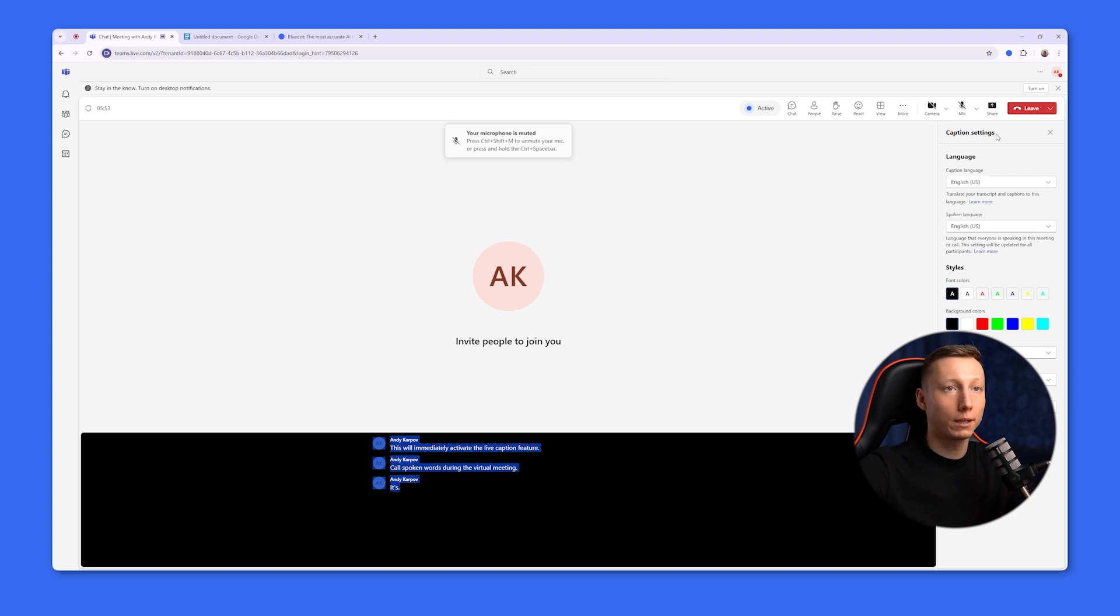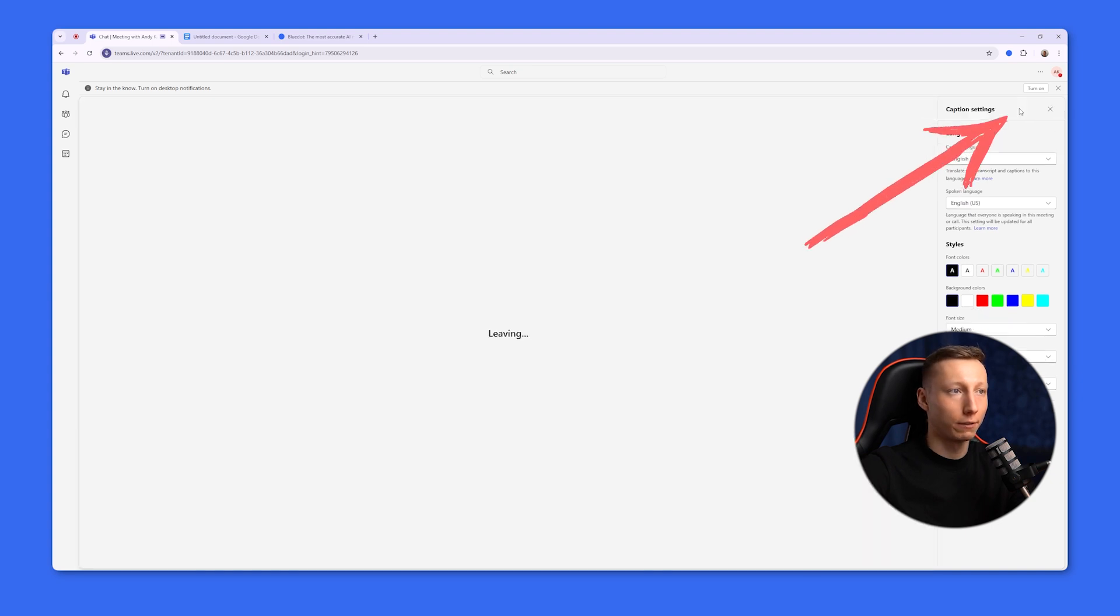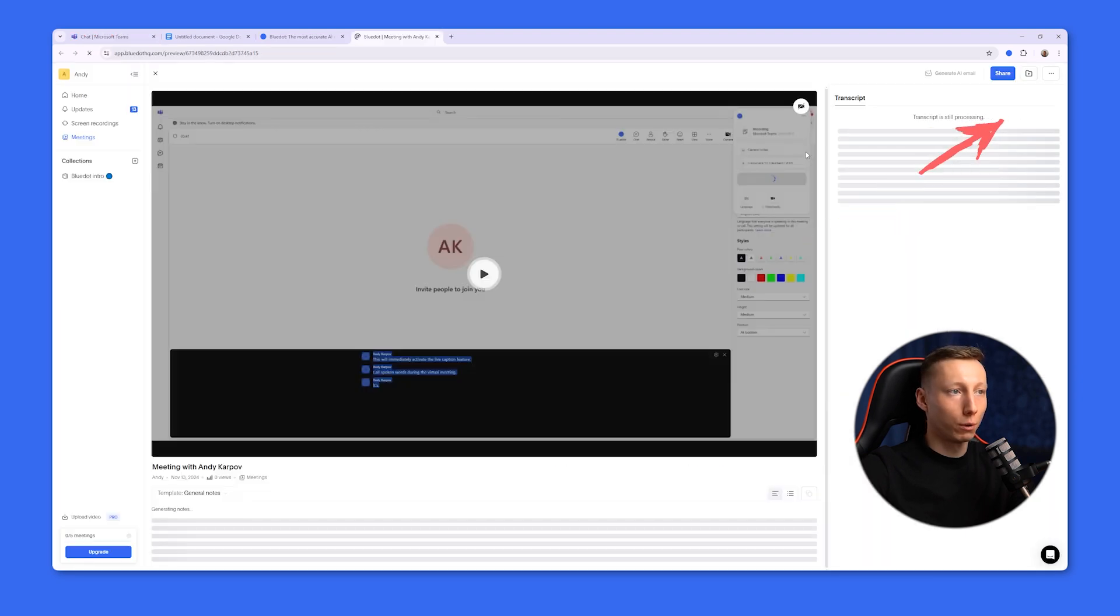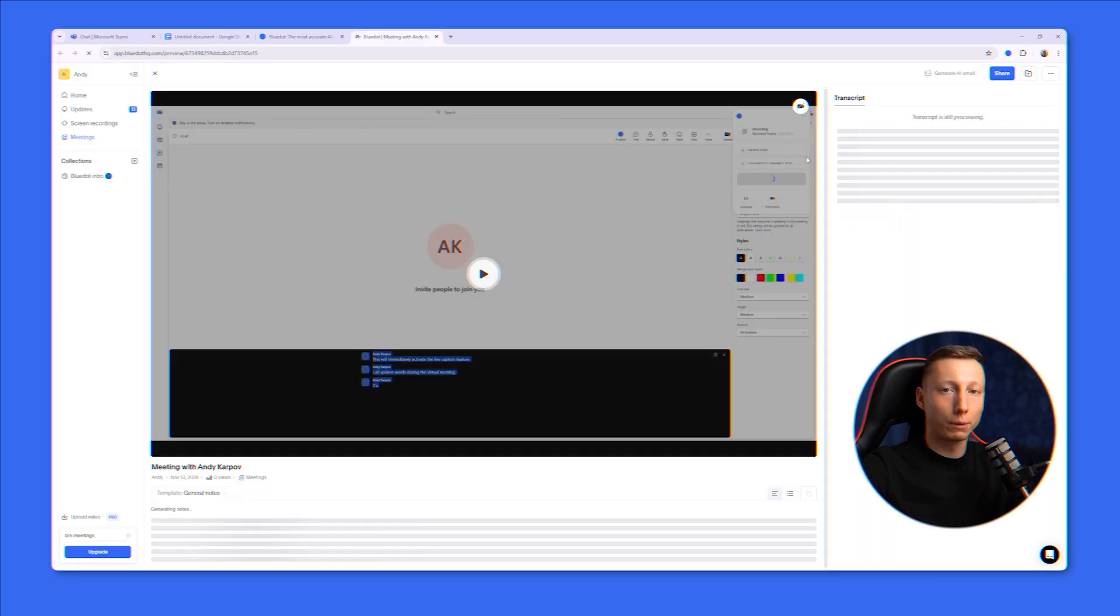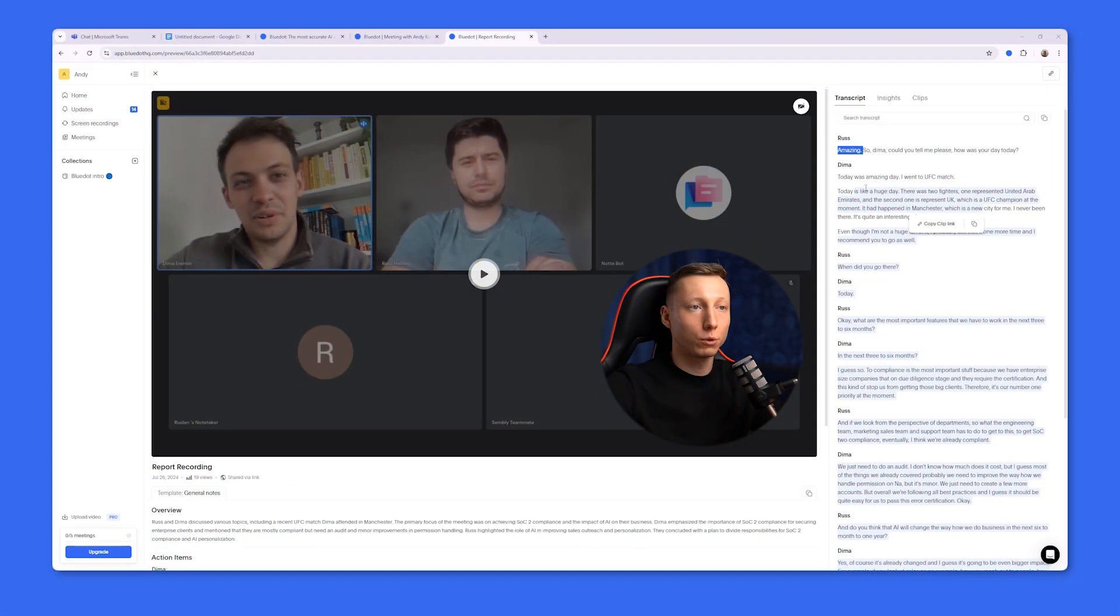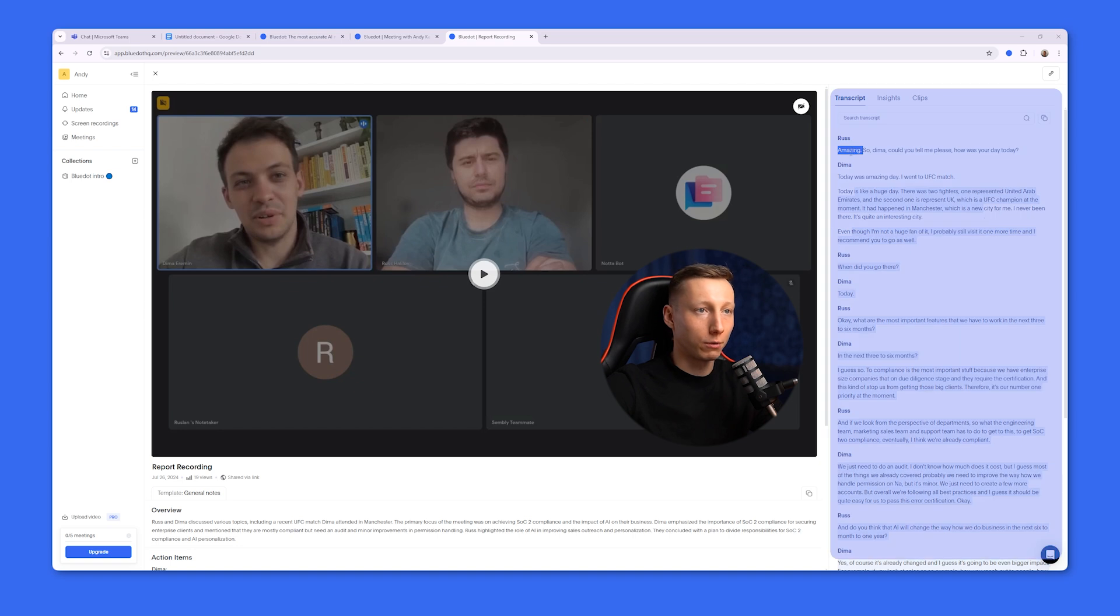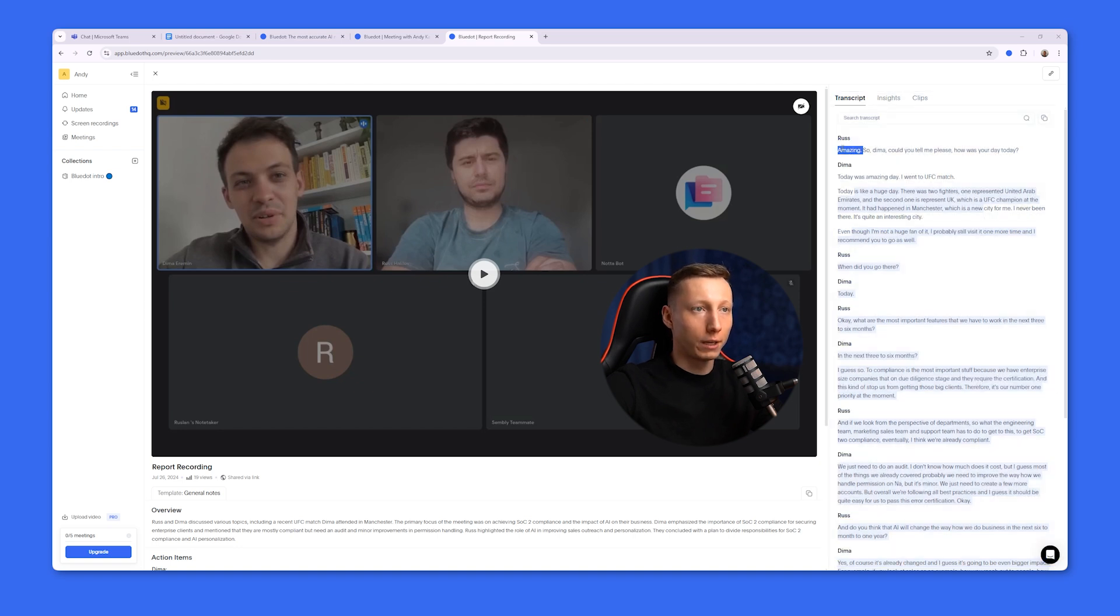And to get the recording of the meeting, you just need to leave it and BlueDot will promptly open the meeting link in a new tab. And in this example, you can see that on the right side of the screen, BlueDot automatically generates a complete transcript of your meeting.